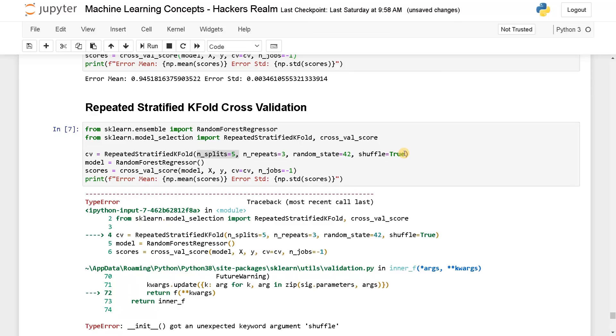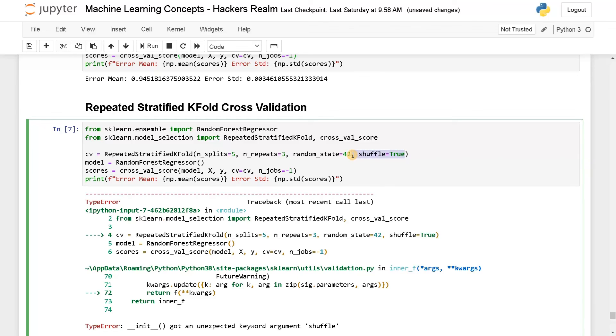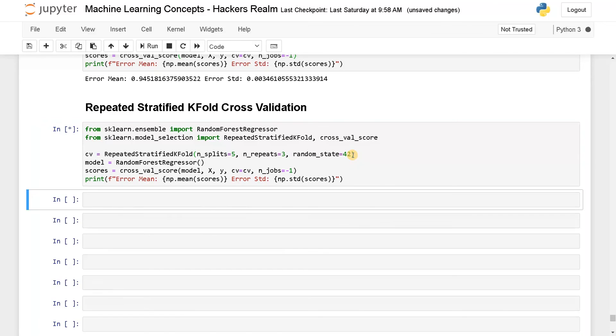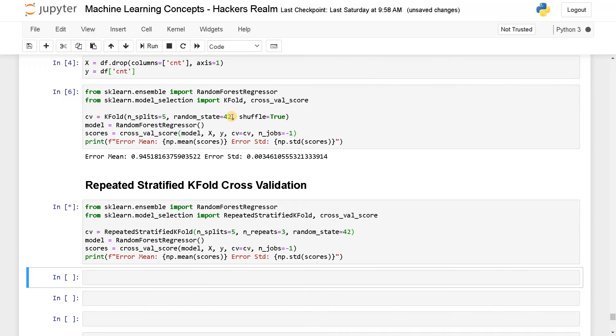So this is a regression. Here shuffle is not supported, so I'll just remove this. Similarly, you can apply all the parameters as we used in k-fold cross validation. And again, if you don't want to use stratified you can also use repeated k-fold, both have the same parameters.